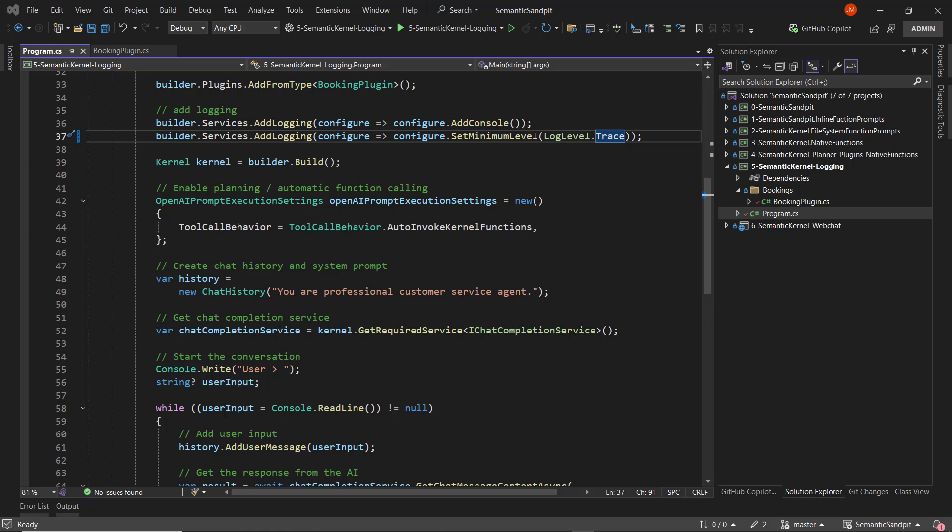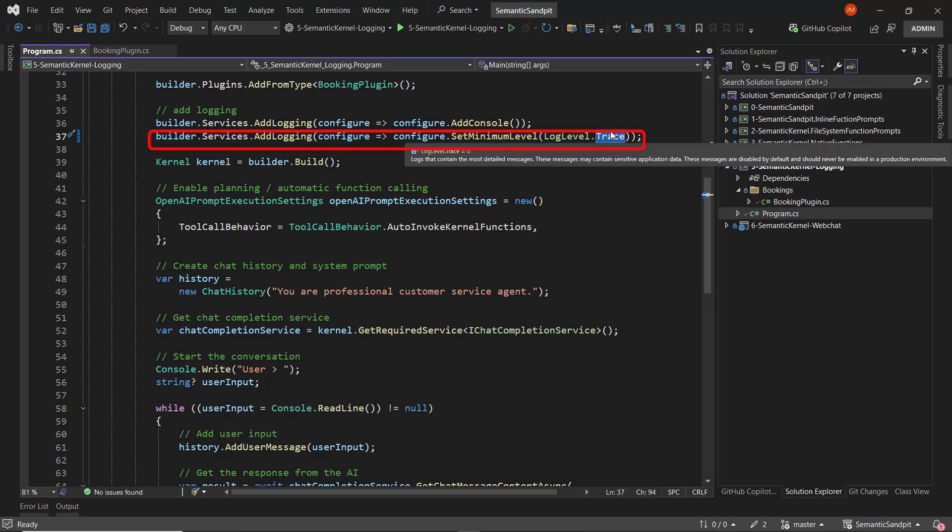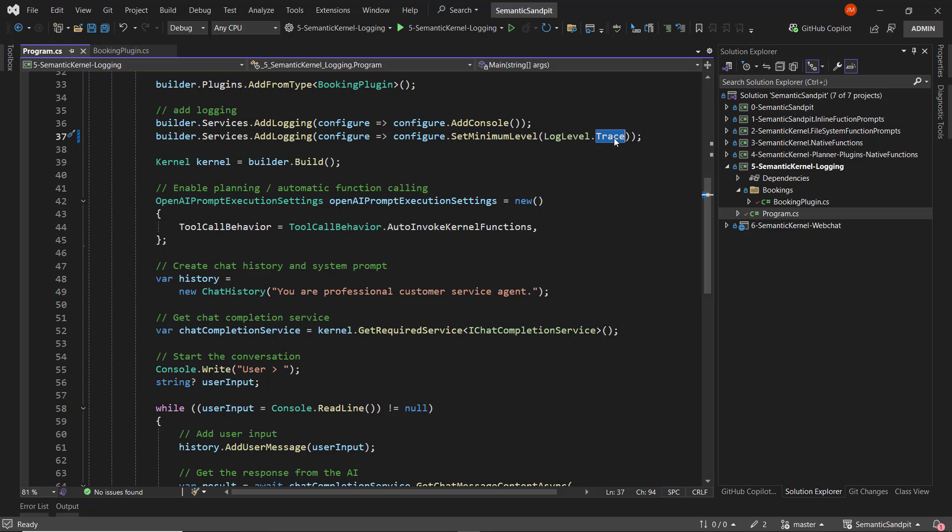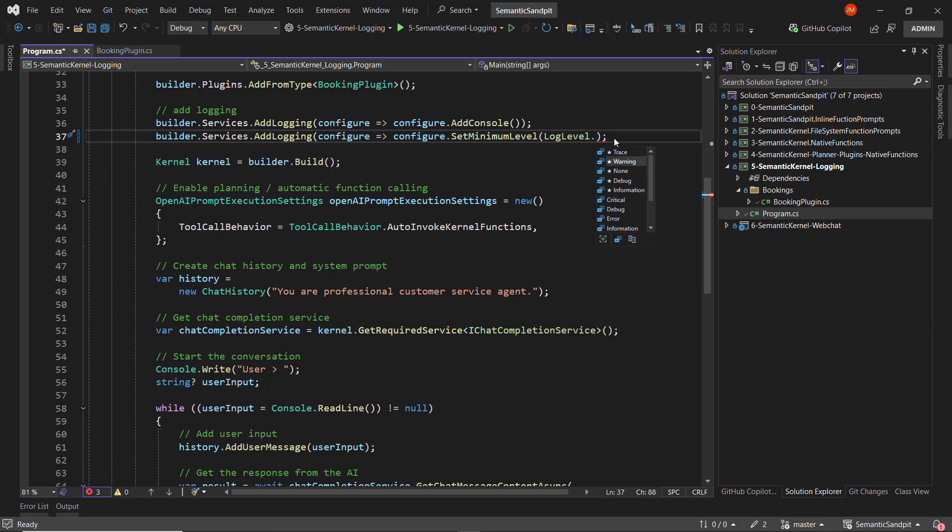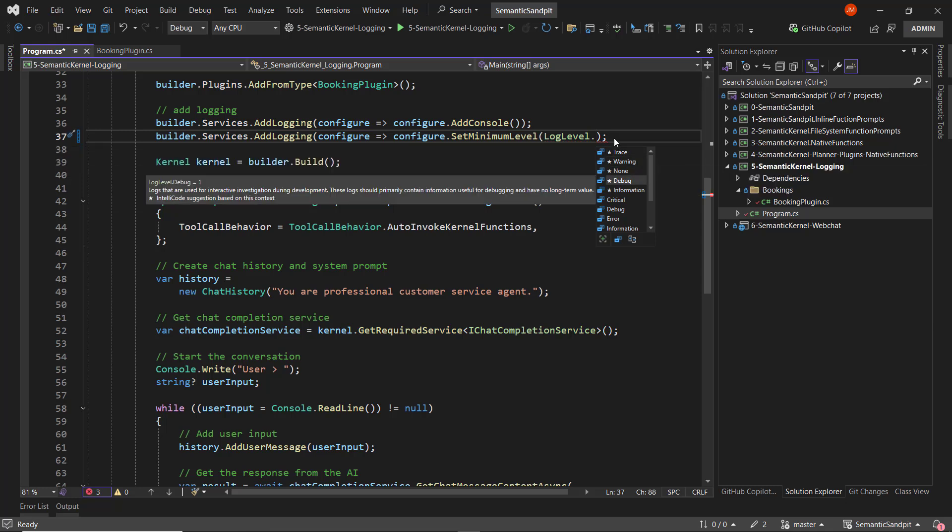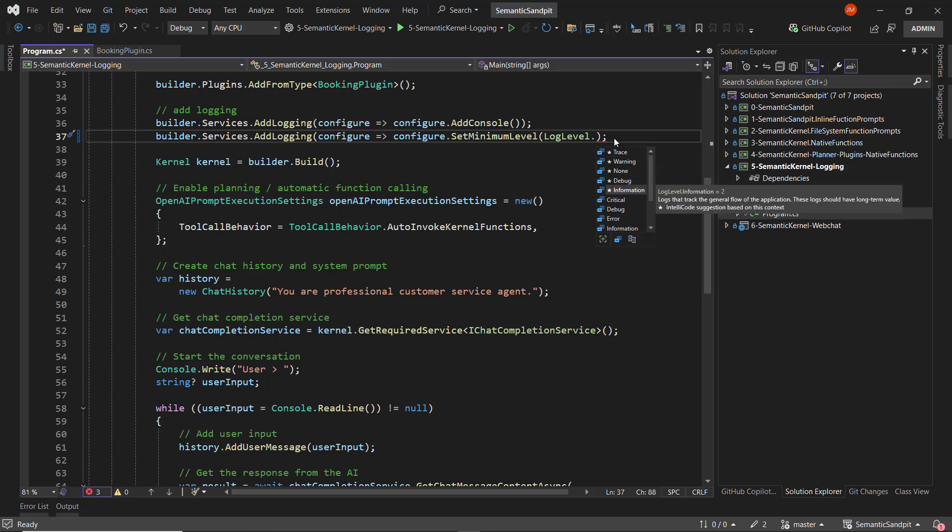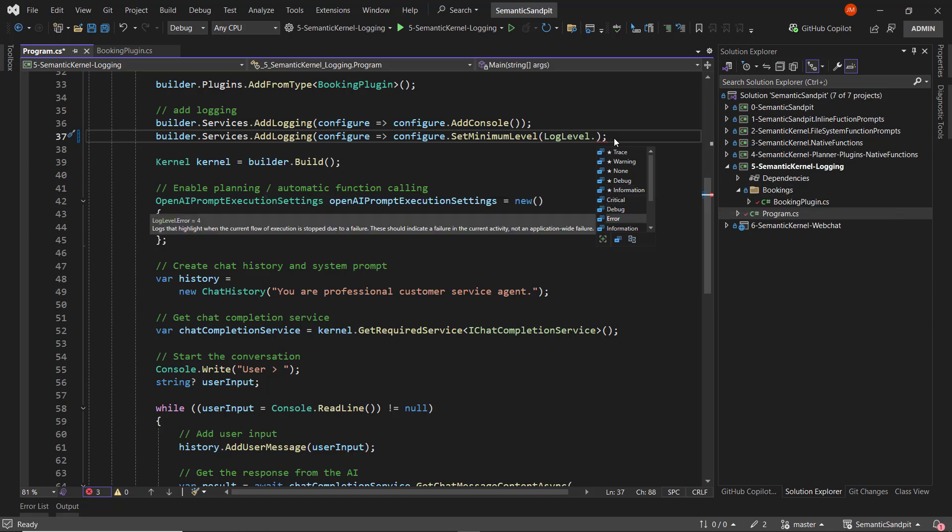So in this instance, we're emitting logs to the console, and then down here where we set the minimum log level using an enum. So what we can do is we can take a closer look at this enum. Now at the moment it's set to trace, but just to give you a feel for the logging levels, we can see we have trace, warning, none, debug, information, and we have some others such as critical and error. Each of these will surface varying levels of error and logging data.